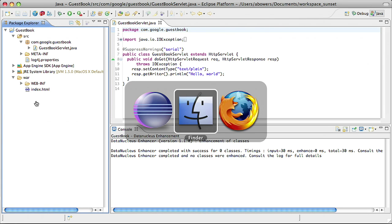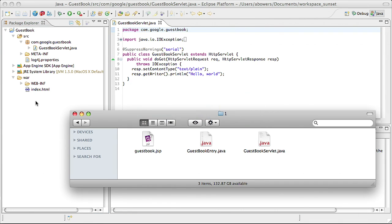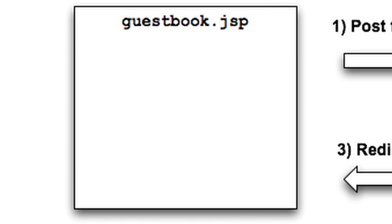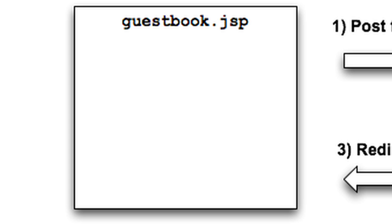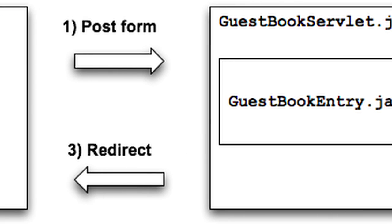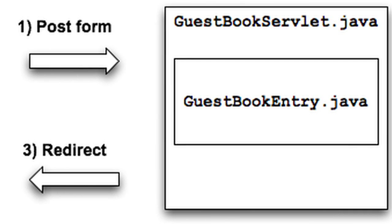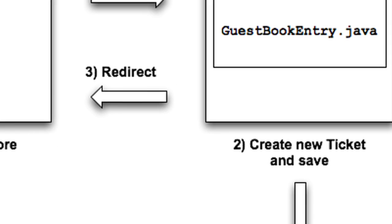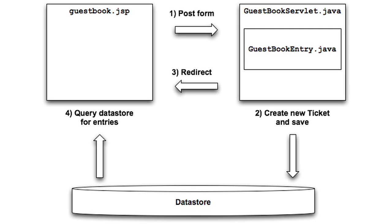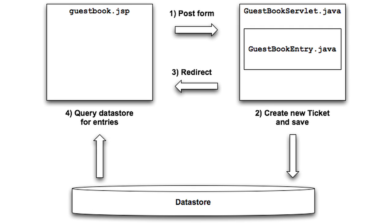We now have the foundation for our project. Let's add the source files that we need for a guestbook application. This application is going to consist of three basic source files. First, we'll have a guestbook.jsp file that contains the HTML form for creating a new entry. That will post to a guestbook servlet, which will accept the form variables and create a guestbook entry object.